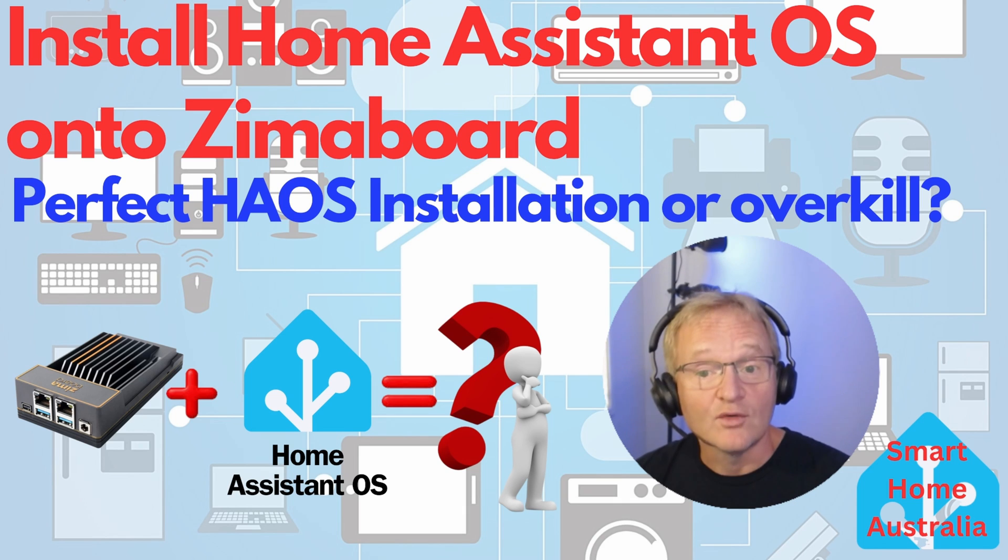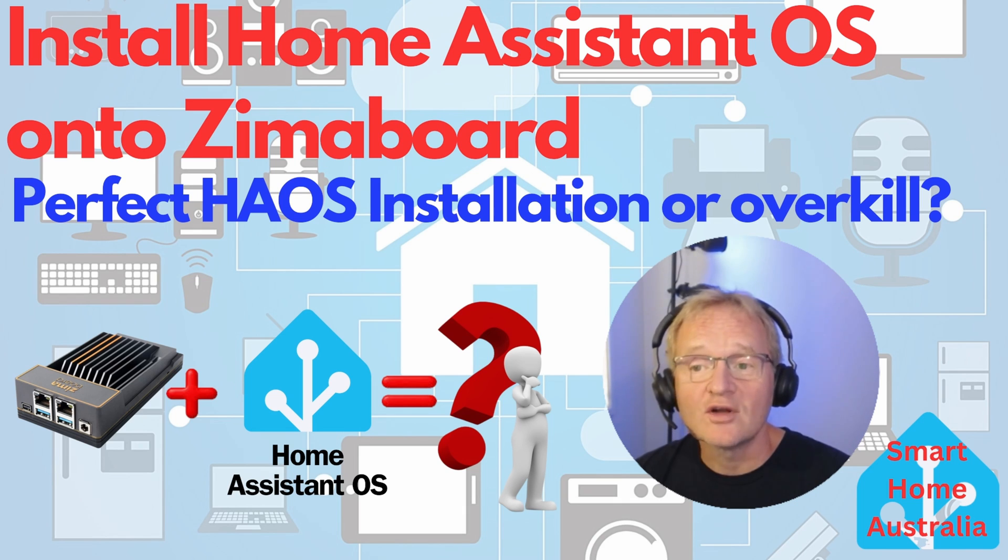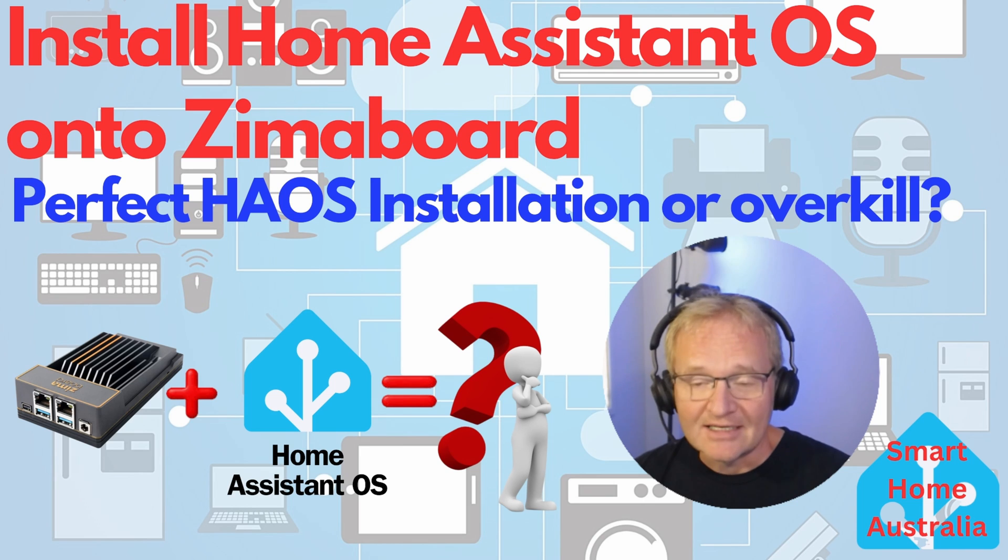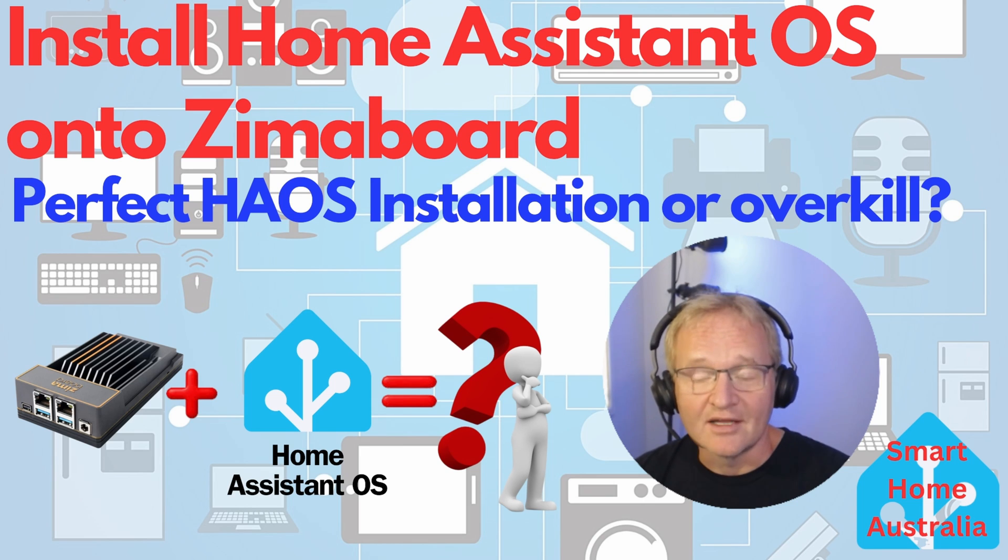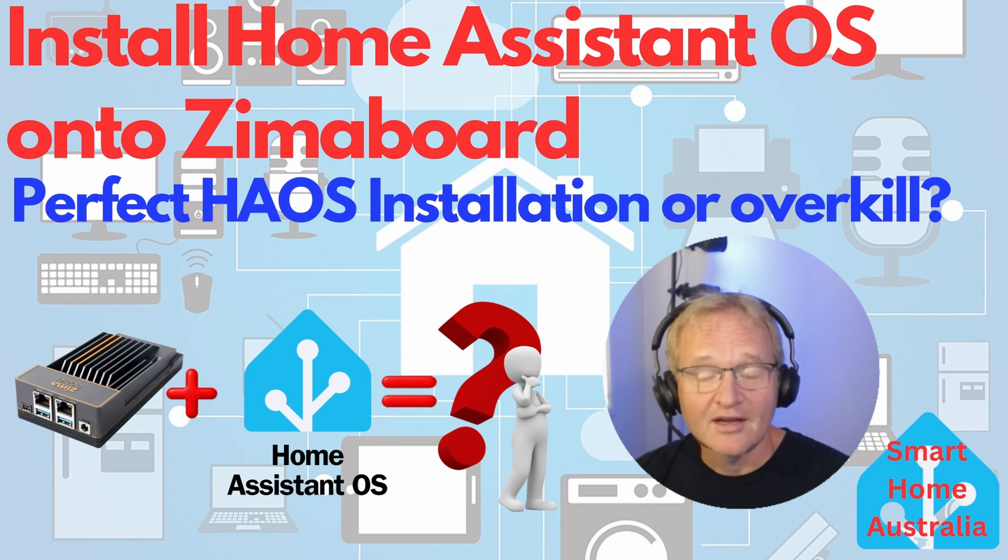If you enjoyed the video then please drop me a like, consider joining the ever-growing community and dinging that bell to be notified when the next video comes out. Until then, happy flashing!